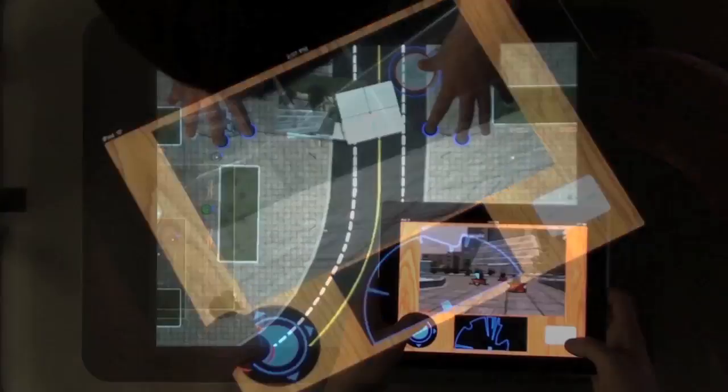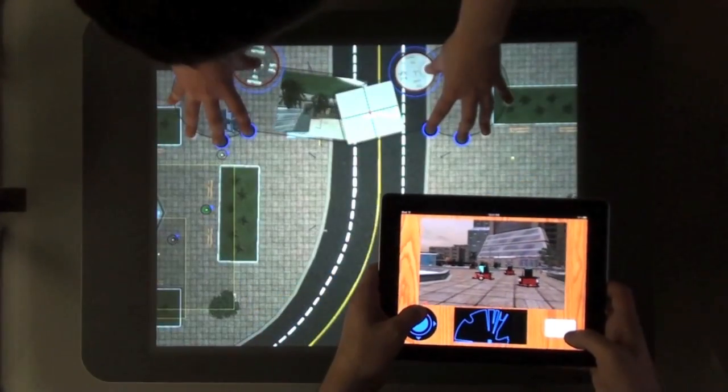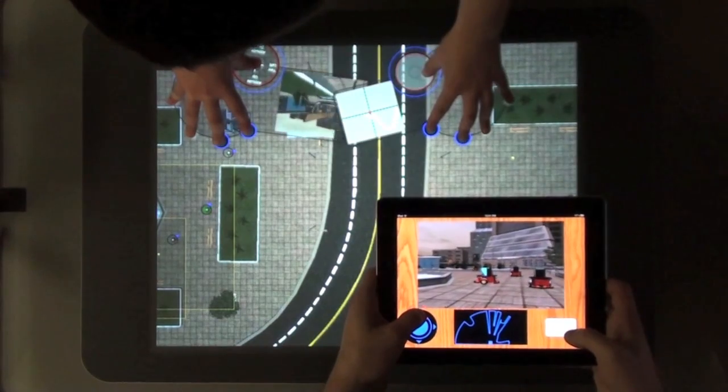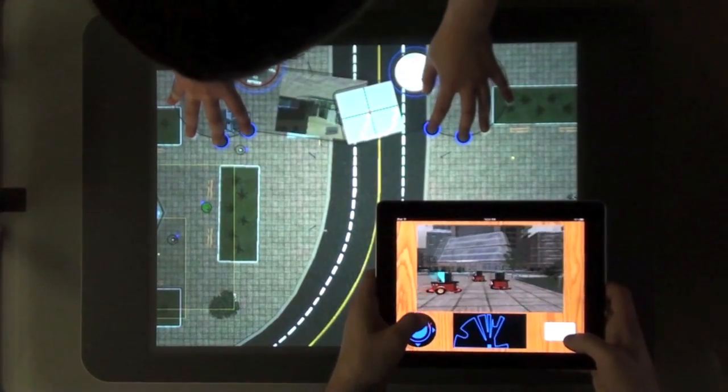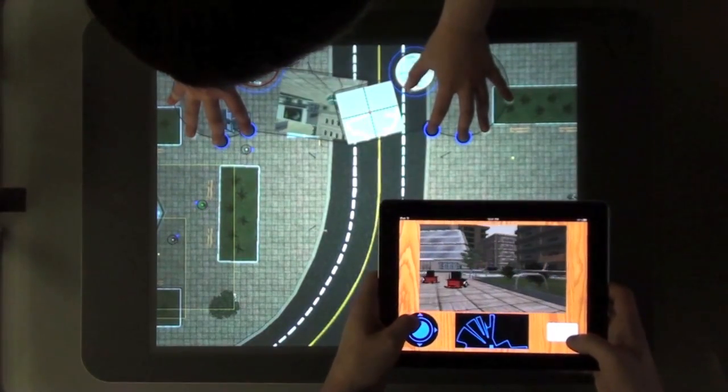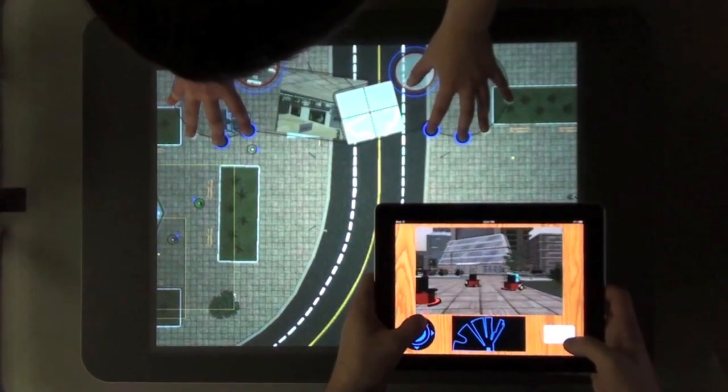An individual robot is controlled by using either the Dream Controller on the Microsoft Surface, or a virtual joystick on the Apple iPad.